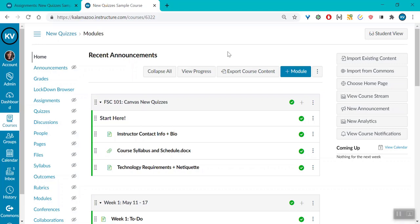Canvas has made a couple of changes to how new quizzes are made. First,